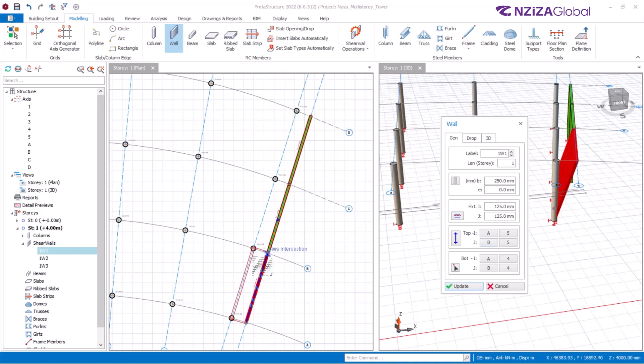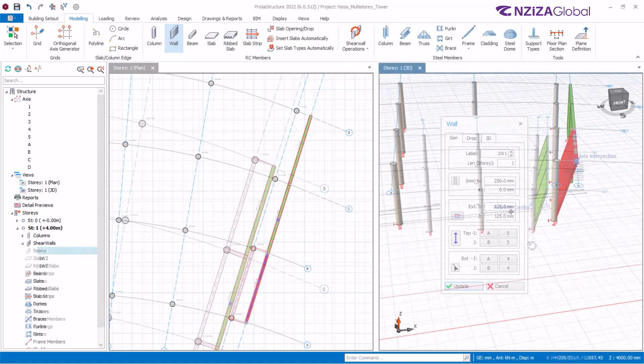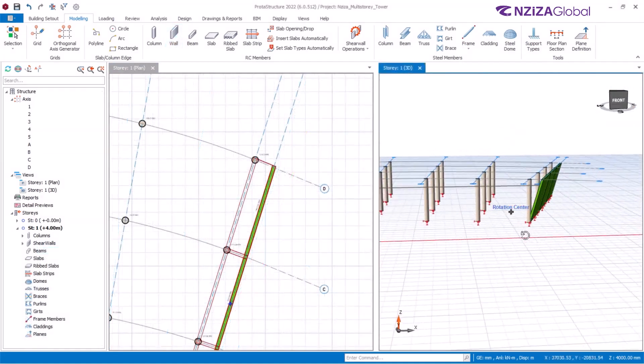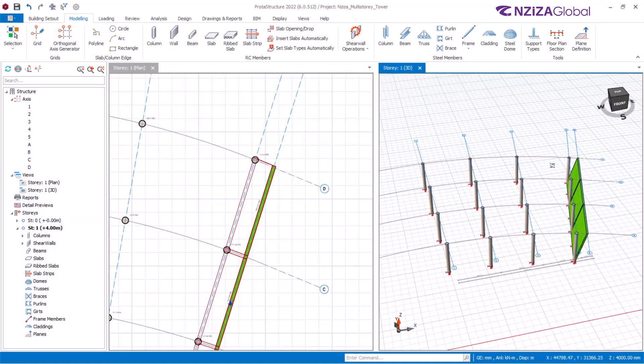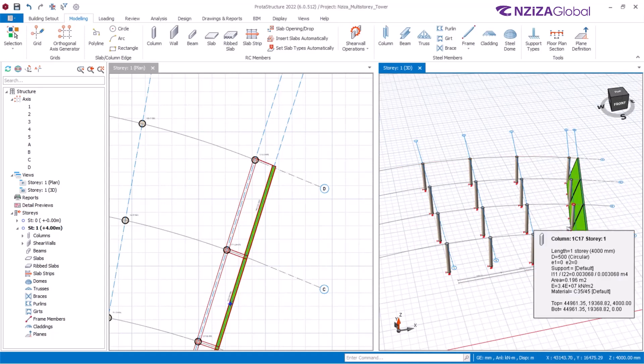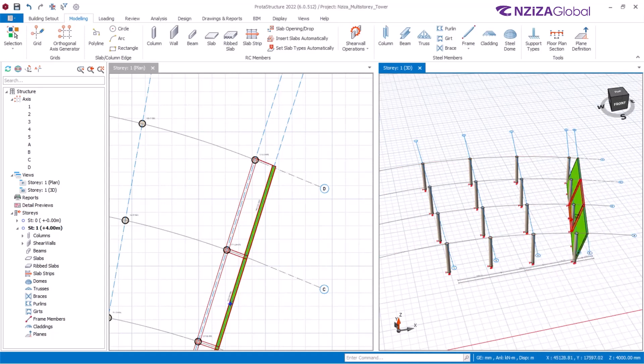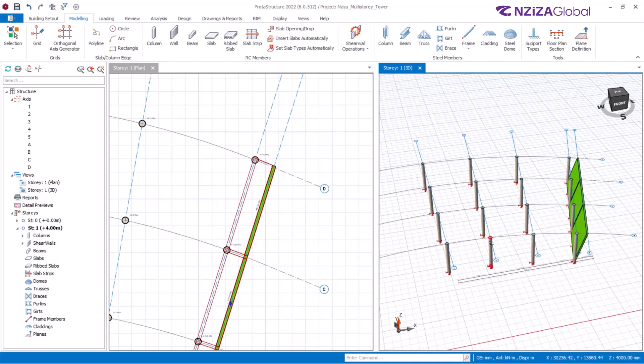Then click on update to see that effect. Now we see the slant wall. Repeat the same process for the other walls to create the desired slant. Next, I would proceed to update this model with the other structural members.